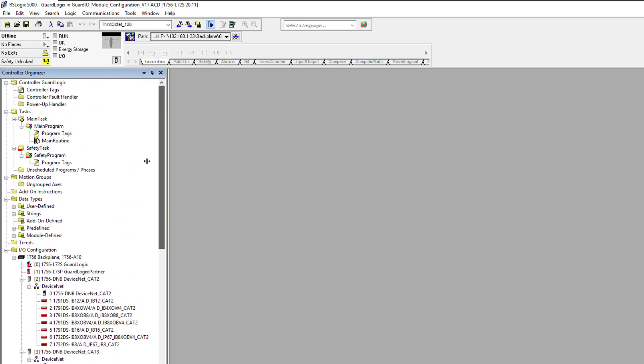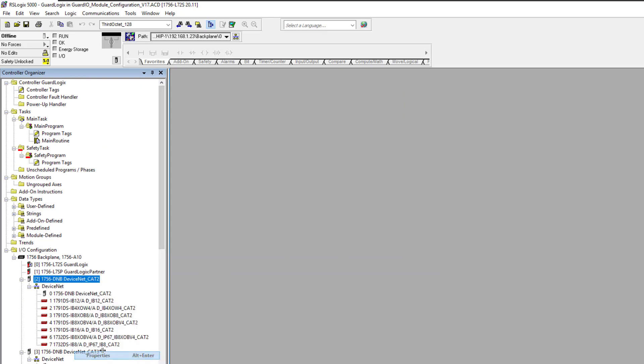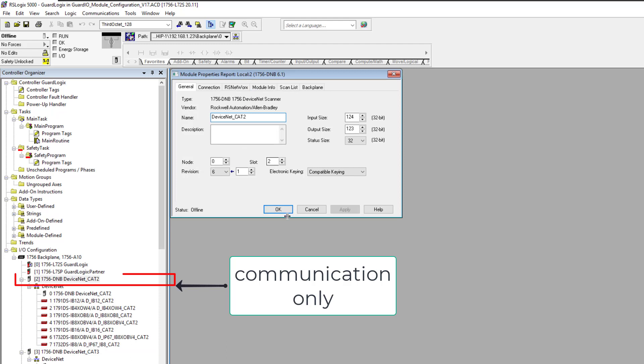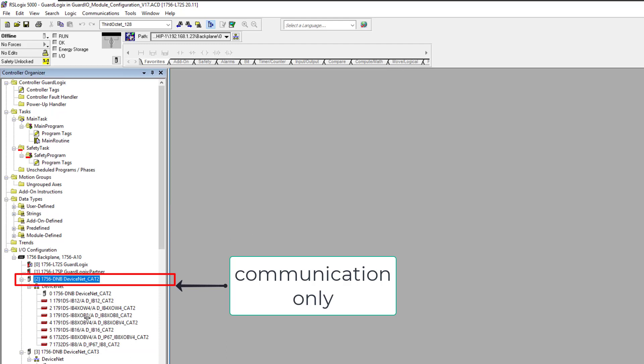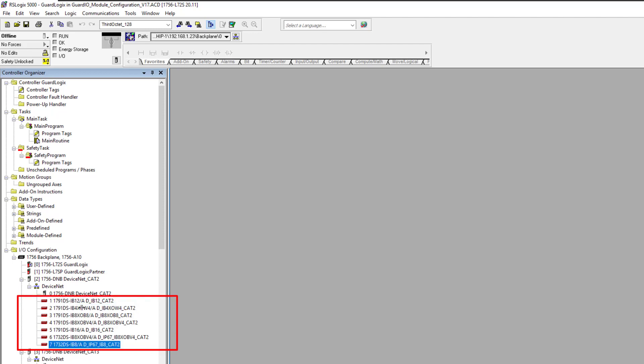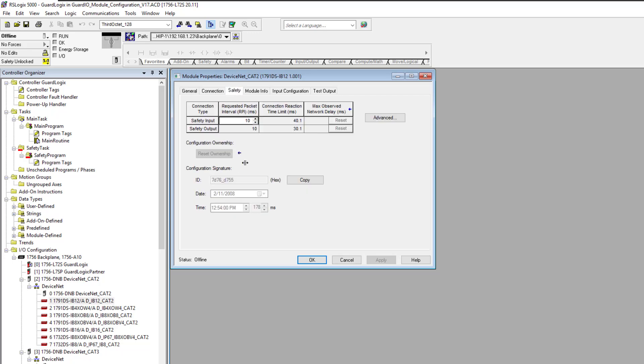When you come back here and you see all this stuff, this DeviceNet card doesn't have safety, so you could change it out. However, everything underneath it that communicates through that DeviceNet card does need to be changed because it is safety. Keep that in mind. If you change out a safety device and it's not working, it is not the device that's not working. It is the actual point where you need to go ahead and reconfigure the ownership of that device.